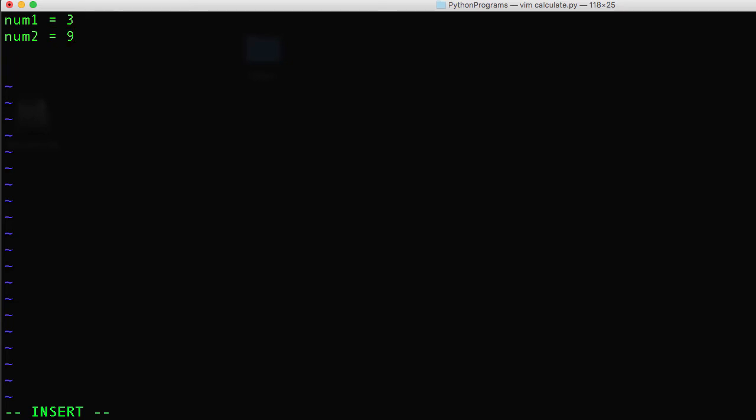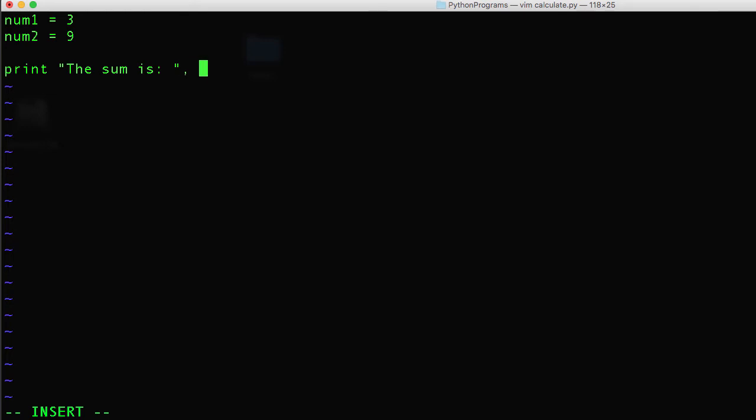And now to calculate and print the sum, product, and difference. I'm just going to say print, give a string, and then I'm going to reference those values and use the addition operator.